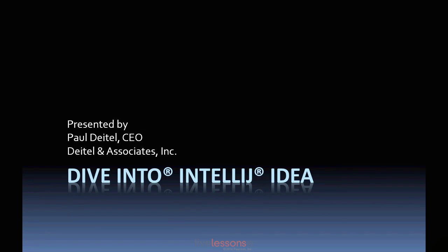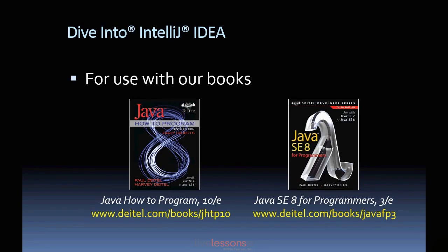Welcome to Dive Into IntelliJ IDEA. This video is for use with our books Java How to Program 10th Edition and Java SE8 for Programmers 3rd Edition, which is a subset of Java How to Program, as well as our Java Fundamentals Live Lessons videos.